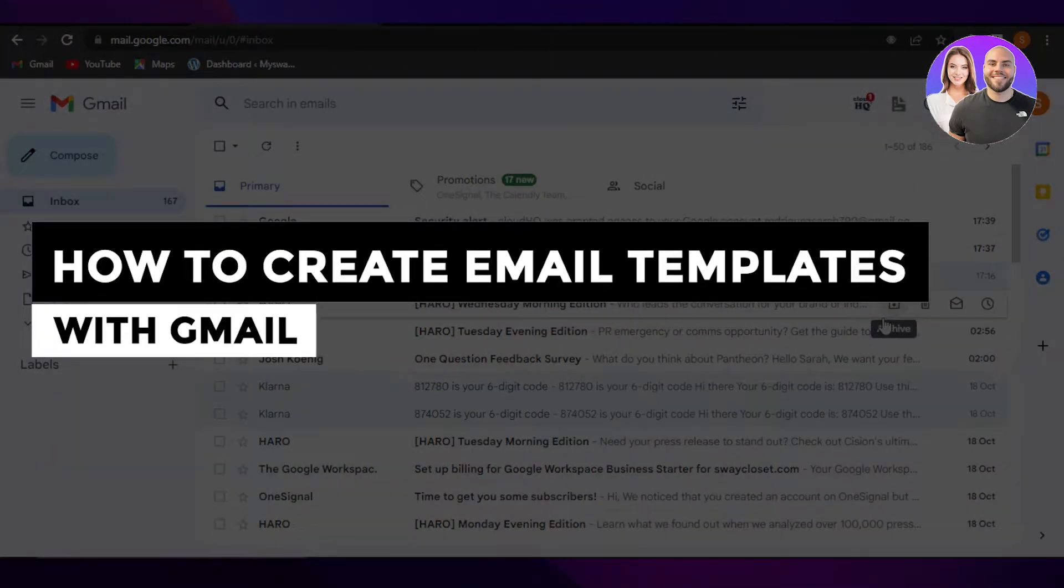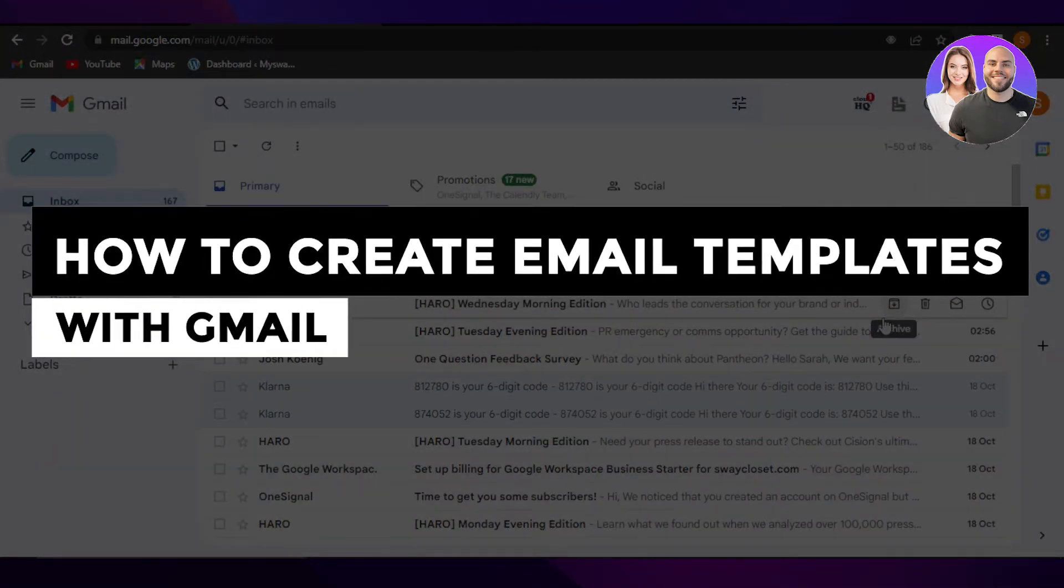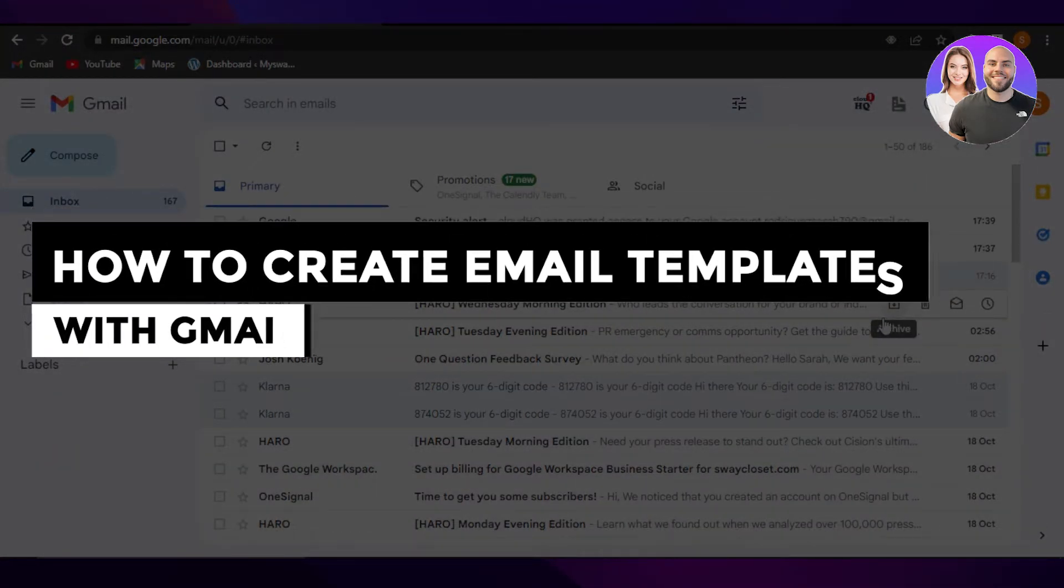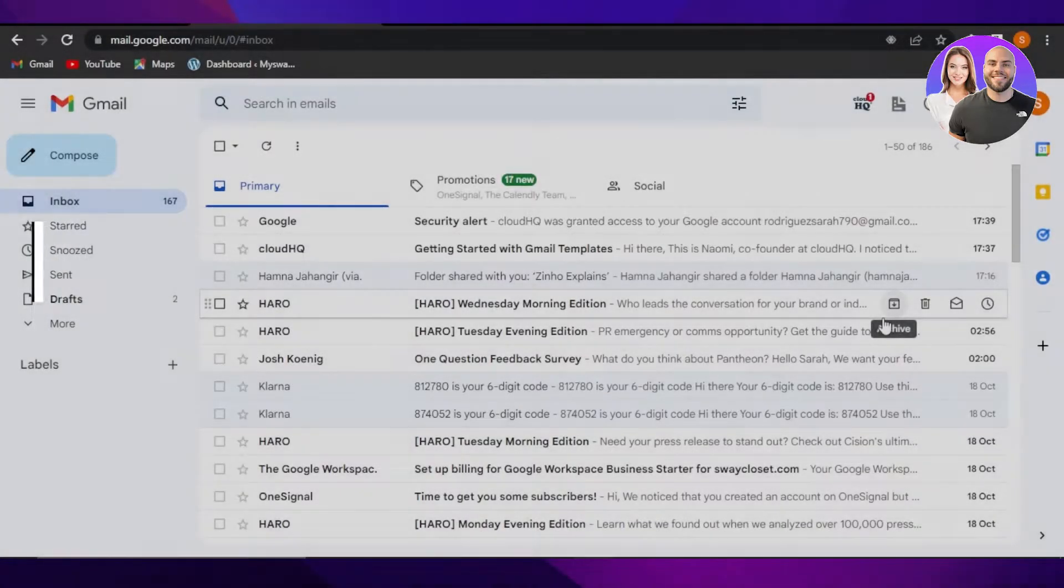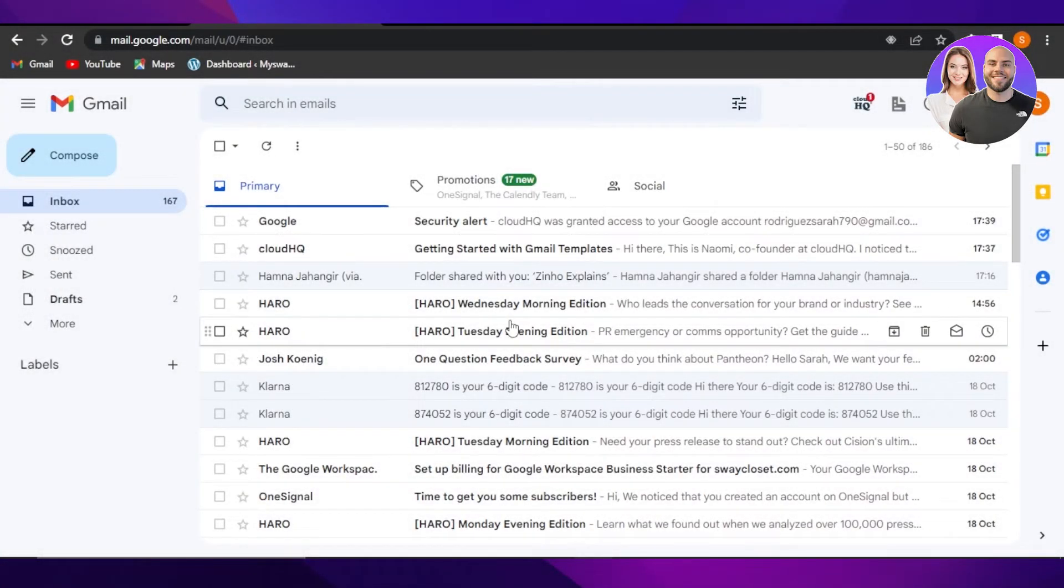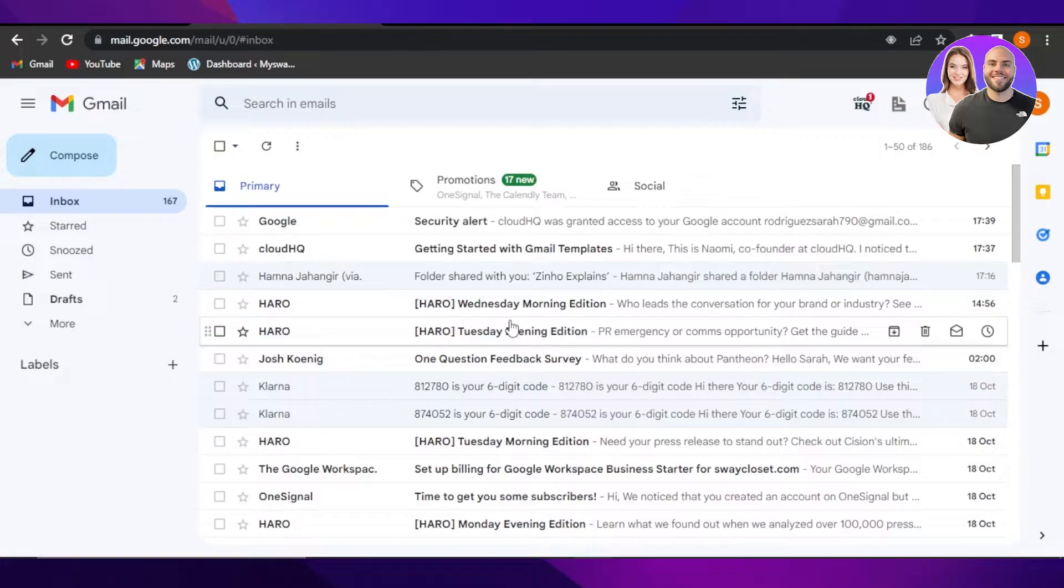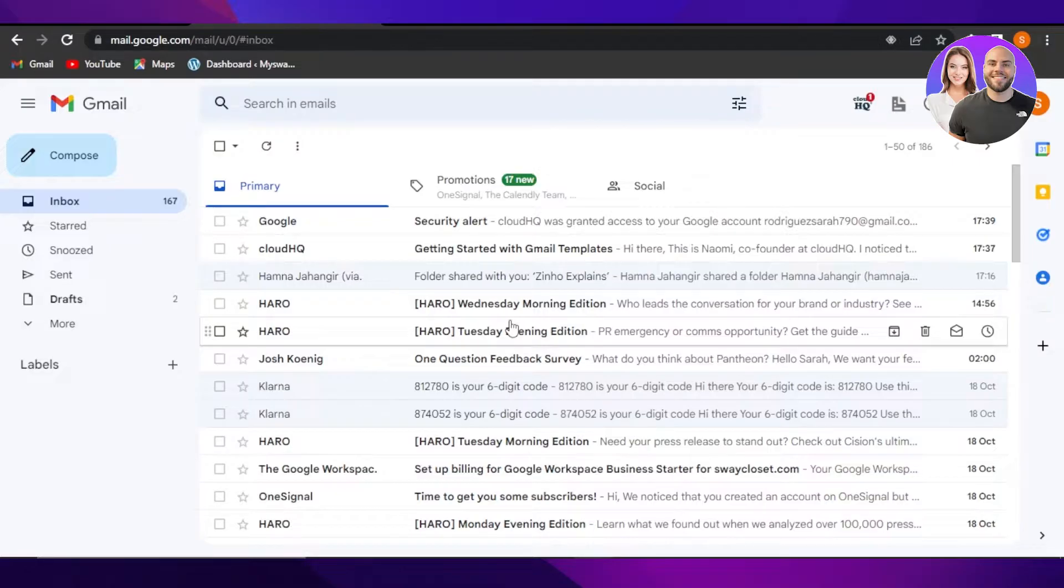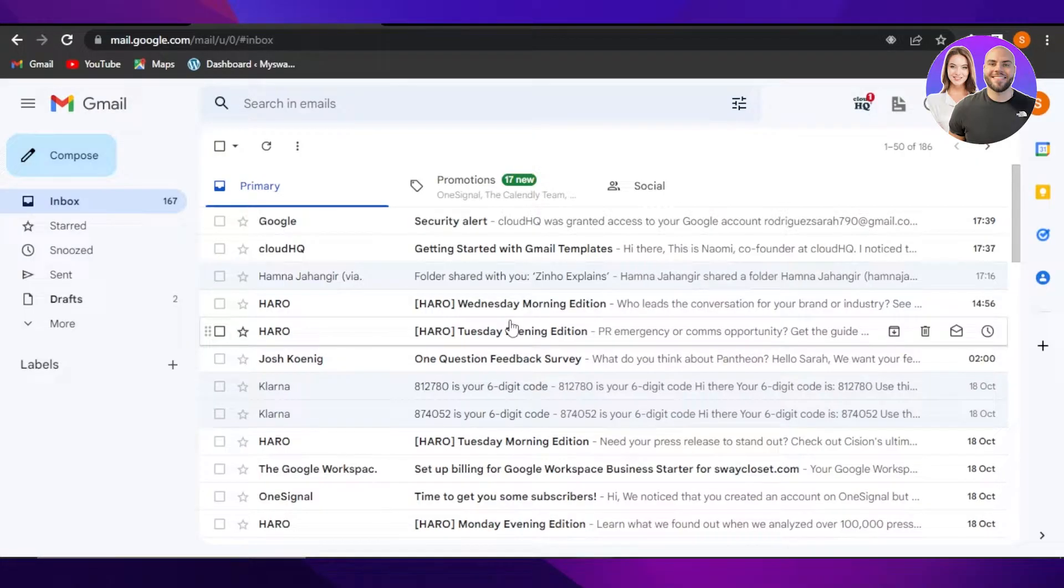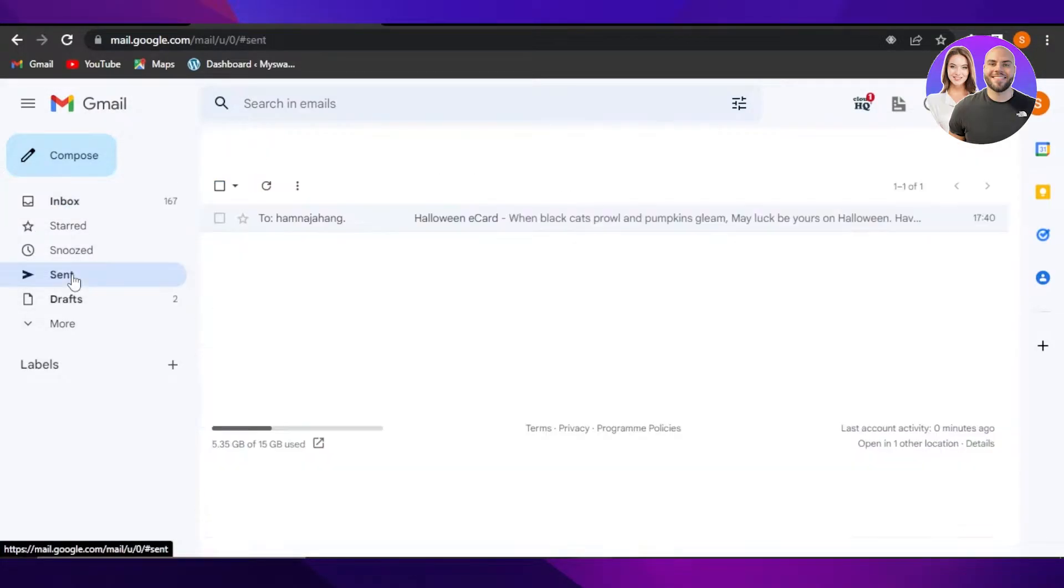How to create email templates with Gmail - tutorial for beginners. Hi guys, welcome back. Today I'm giving you a tutorial on how to create professional and fun email templates with your simple Gmail account. So let's get into it. This tutorial is really interesting, make sure to watch it till the end and you will be able to send emails like this.